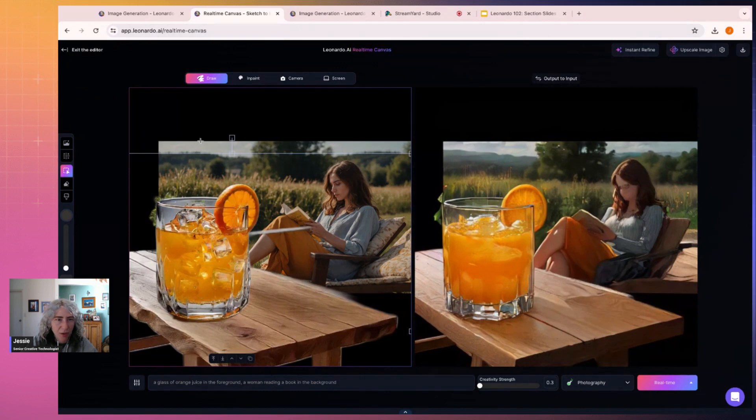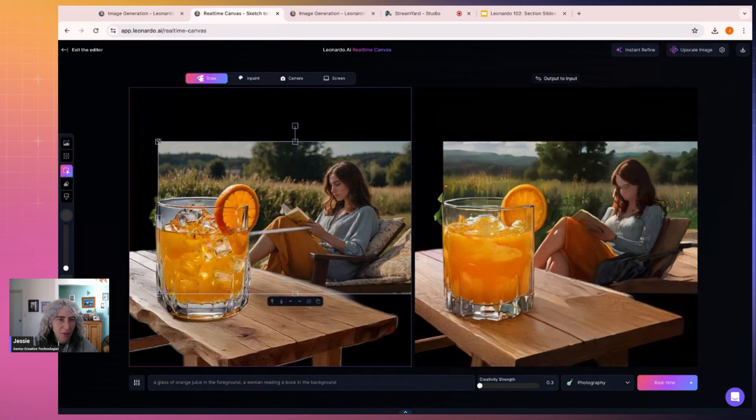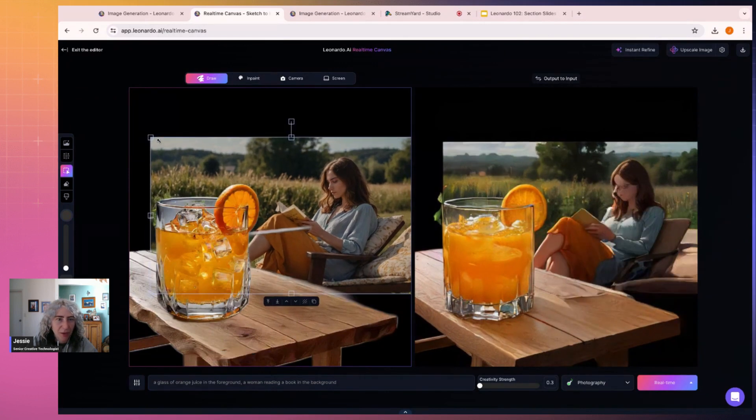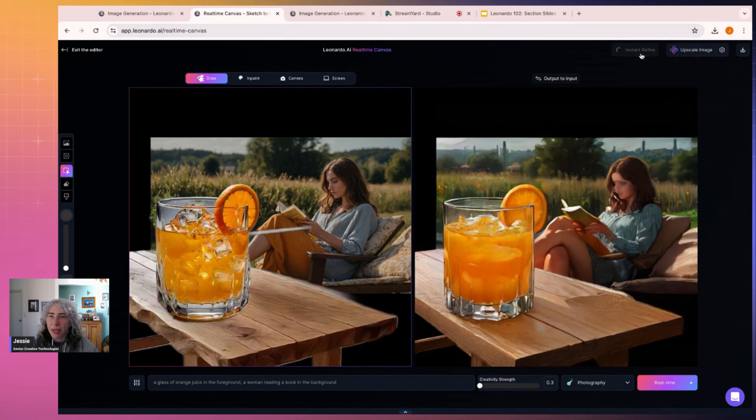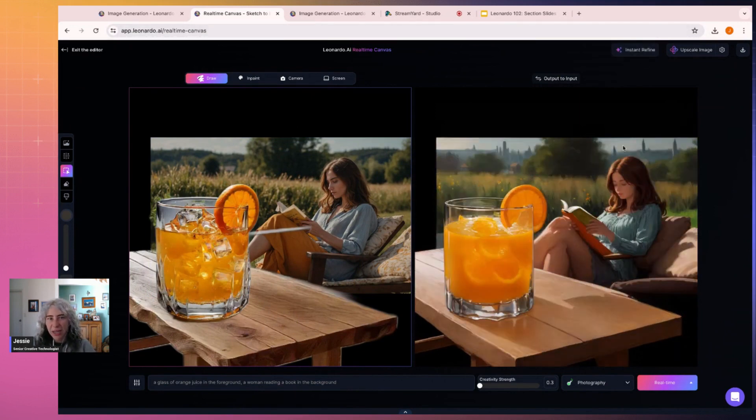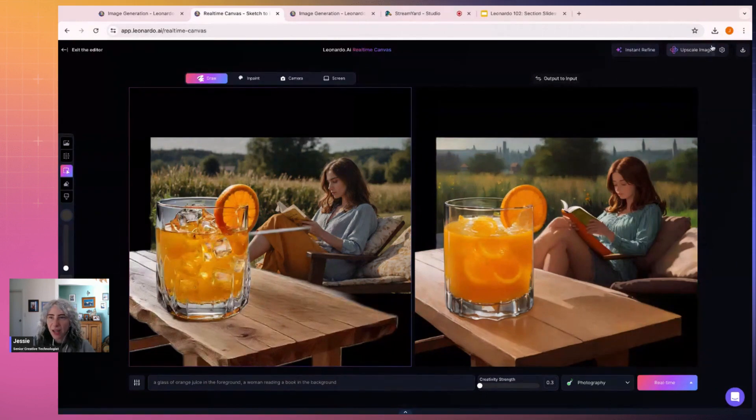Sure. Okay, beautiful. I'm going to quickly instant refine. It just looks at the image that I have and tries to make it a little bit better. Okay, that's fine. And then I'm going to download this.